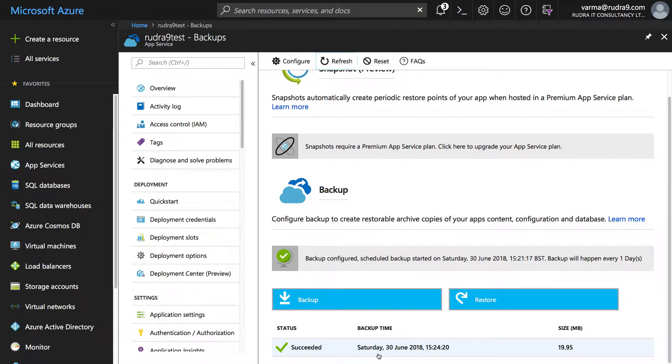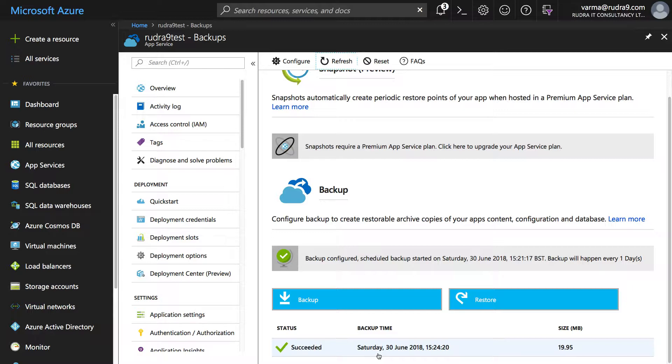Now the backup is successfully completed but before I restore the app from this backup, let's change the code in such a way we can see the change when we click on the link and we will restore to the earlier version.